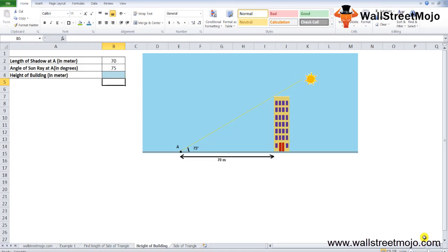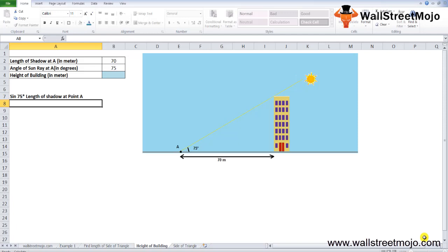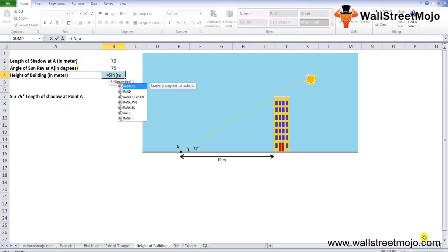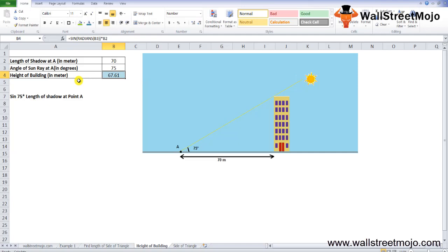The height of the building is calculated as: sin(75°) × length of shadow at point A. In Excel: =SIN(RADIANS(B3)) × B2, where B3 is 75 degrees and B2 is 70 meters. This gives a height of approximately 67.61 meters.